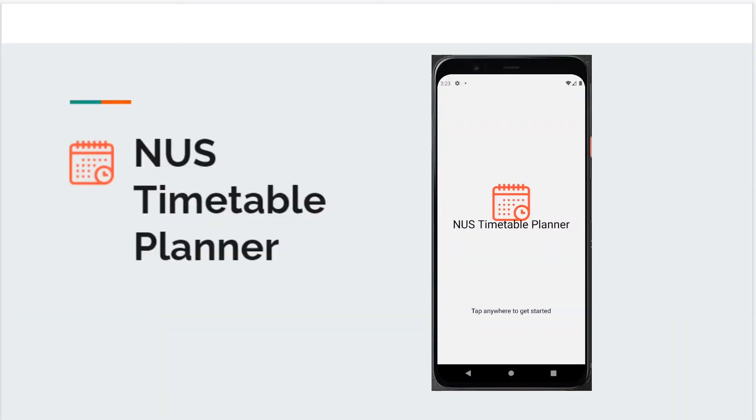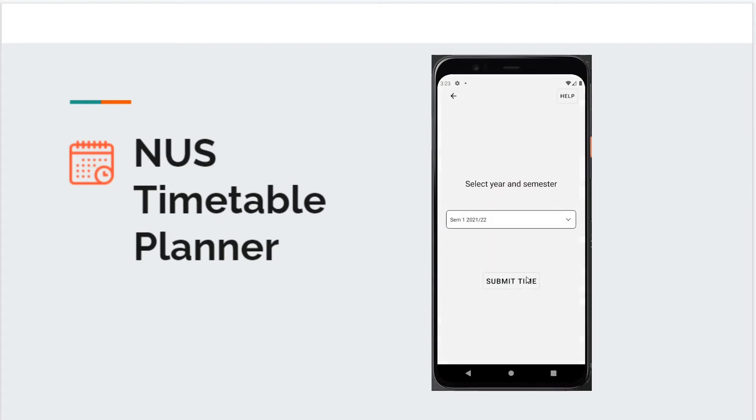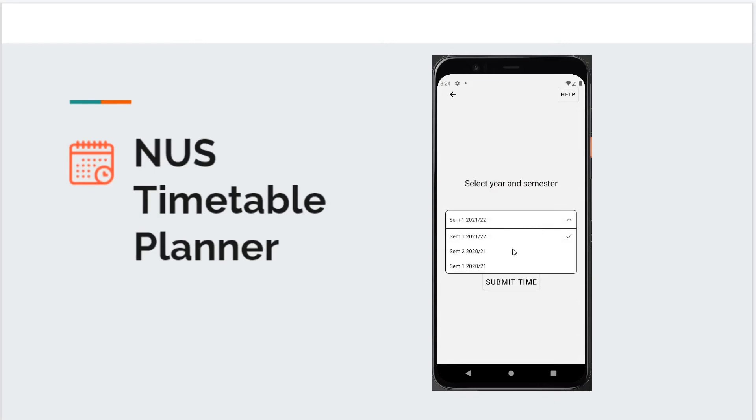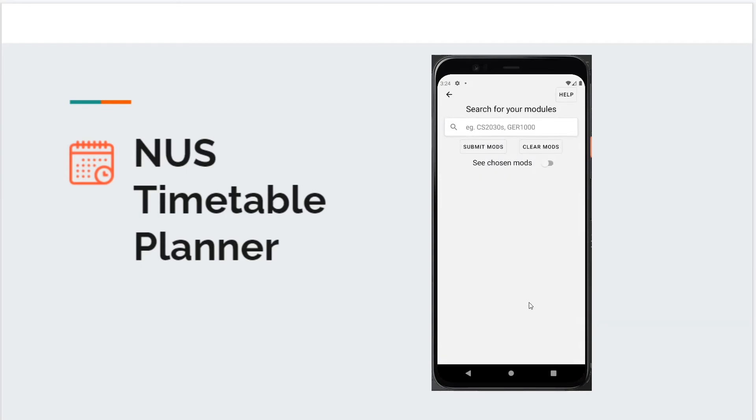In order to help other students like Bob, we also decided to make a mobile application which is complementary to the web application. As you can see, this is the mobile app. Let me do a quick demo. First, this is the home page. You can tap anywhere to start, where you can choose the year and semester. For example, I want to plan for Semester 2, 2020 to 2021. I can submit the time, which will bring me to the module page where I can search for my modules.